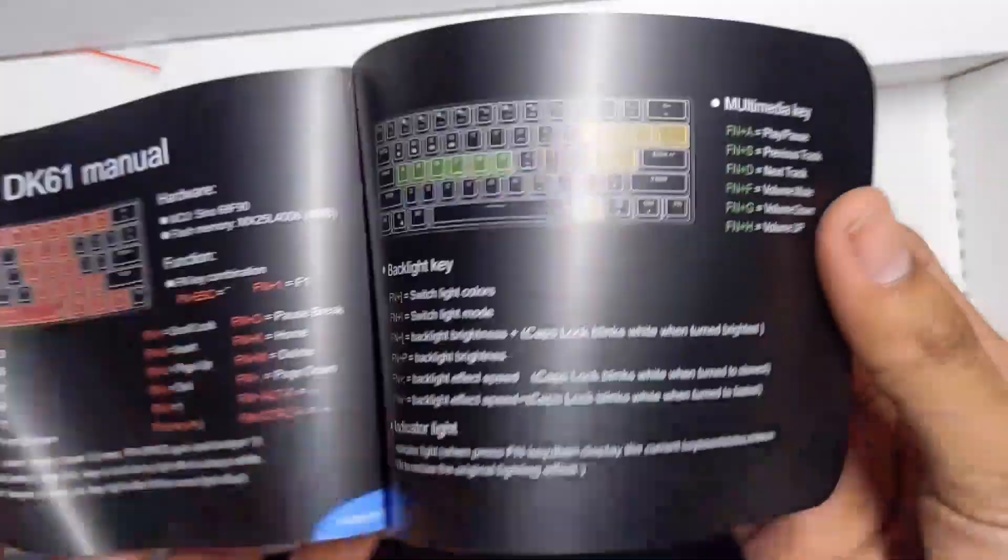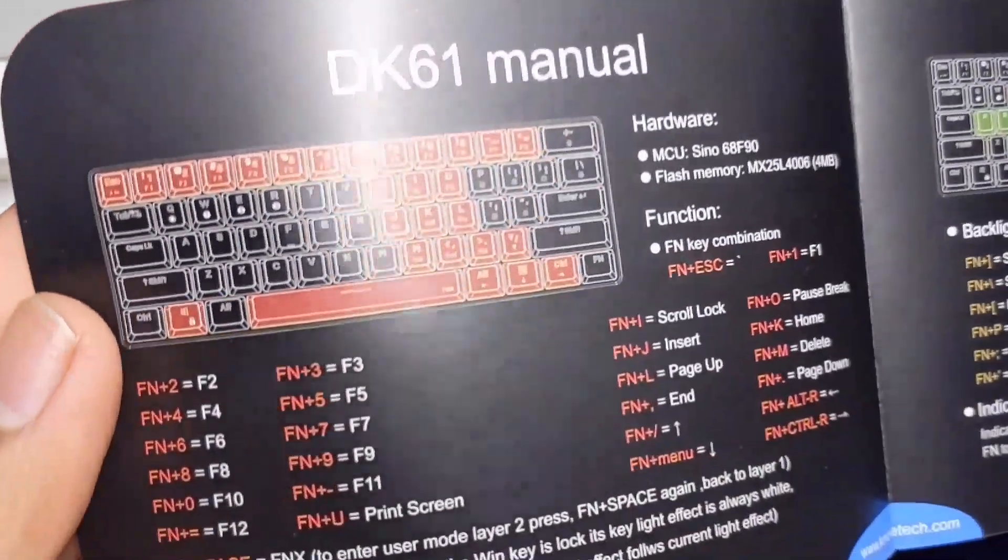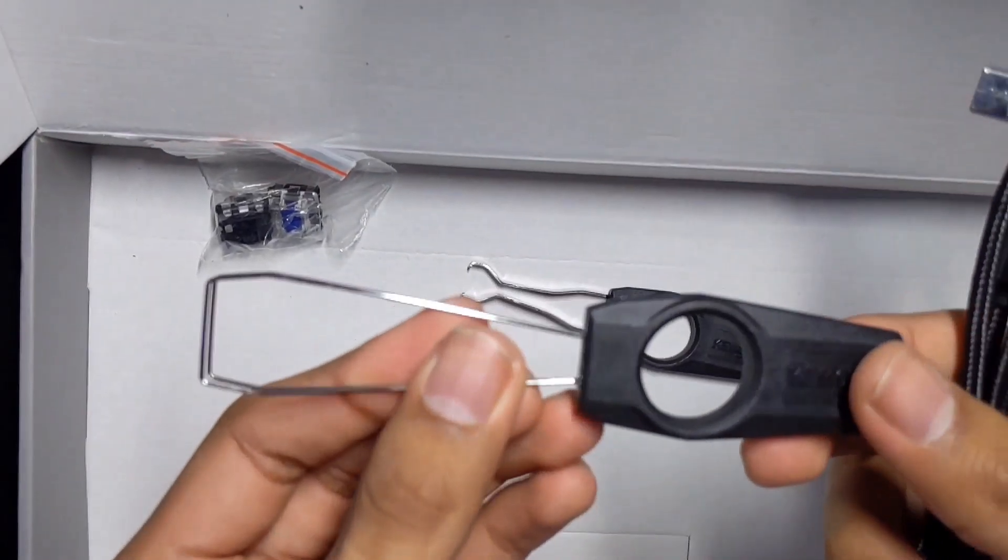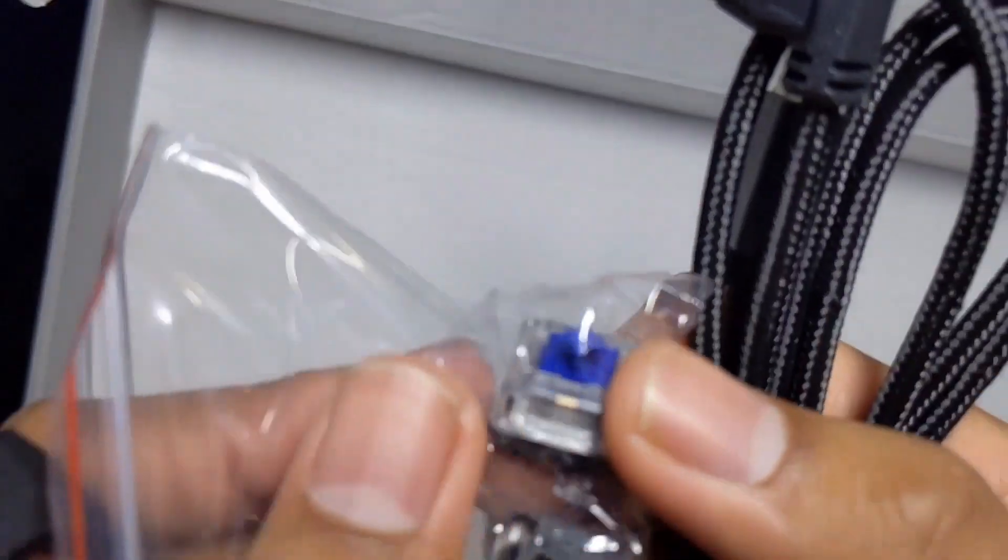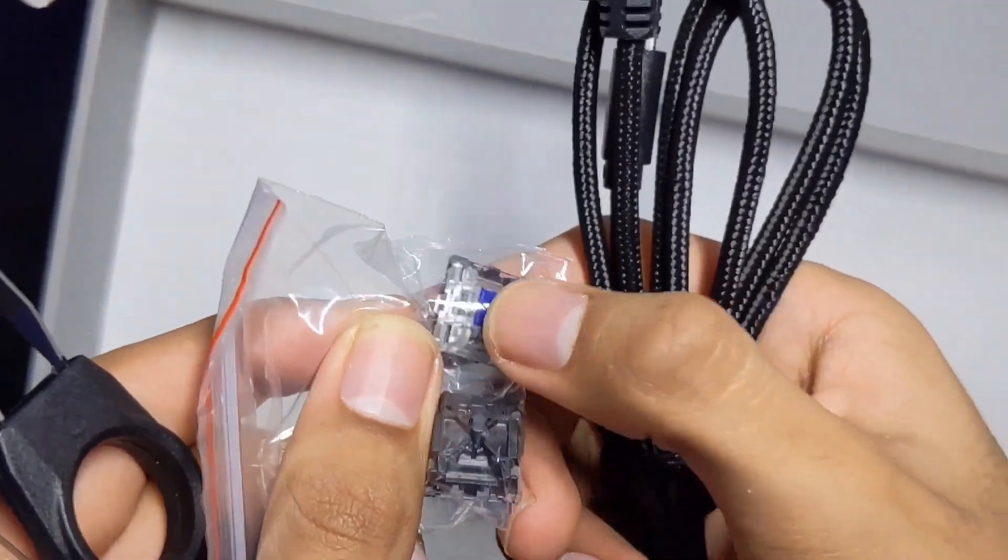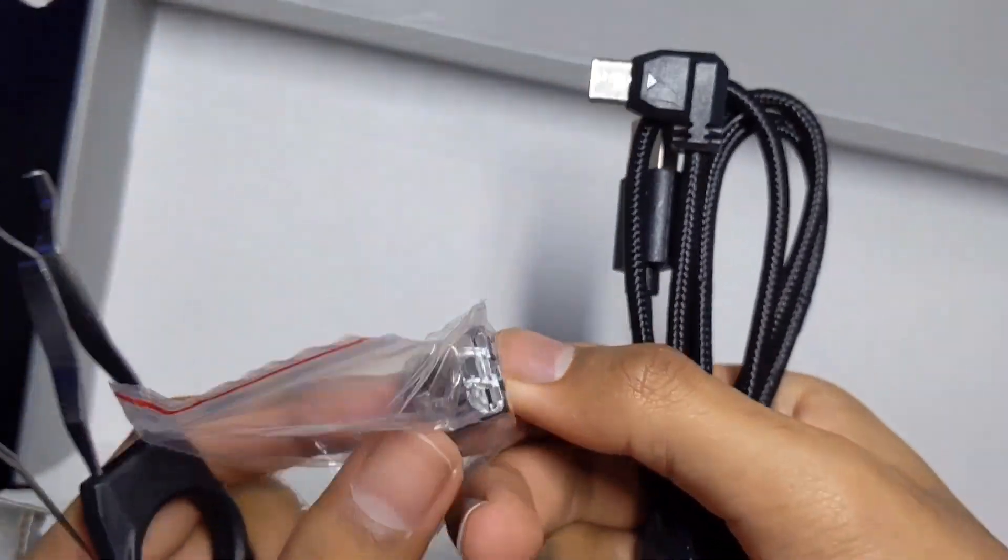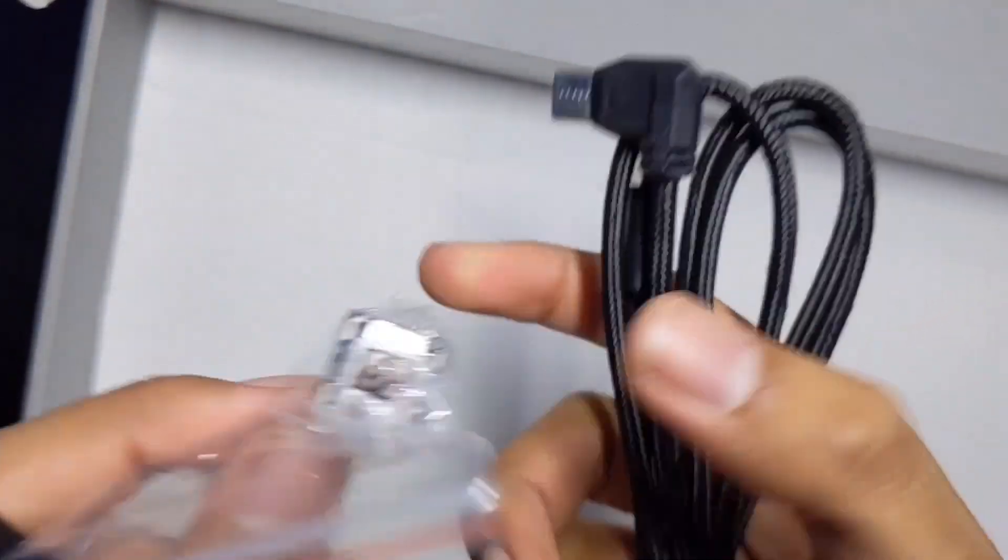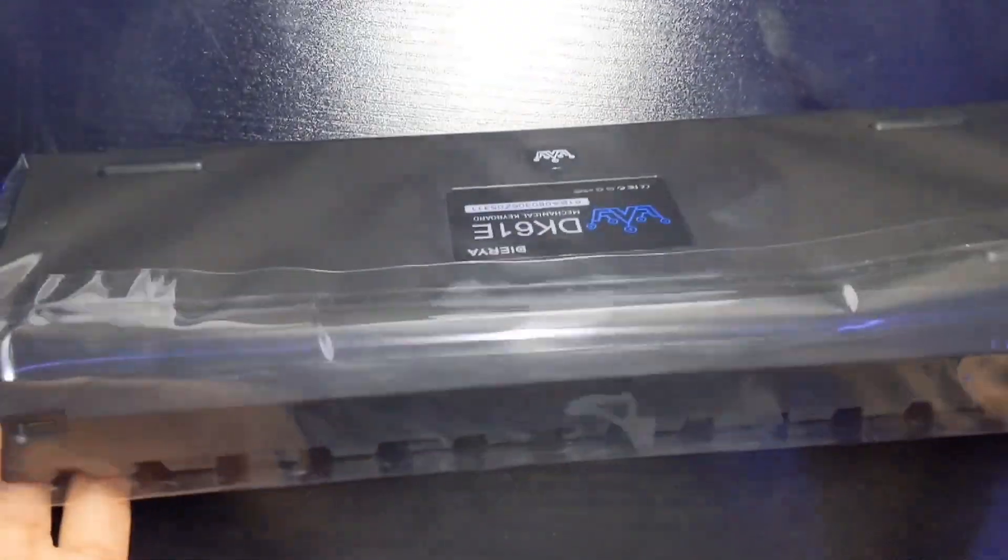It comes with a user manual, one keycap puller, one switch puller, and two replacement switches - a blue mechanical gaming switch and a brown switch. Here is the keyboard.